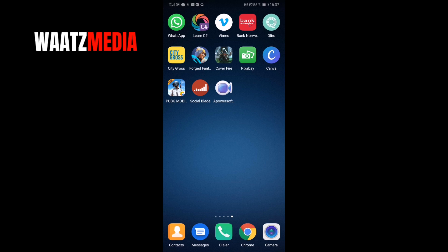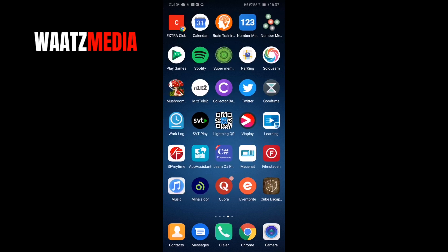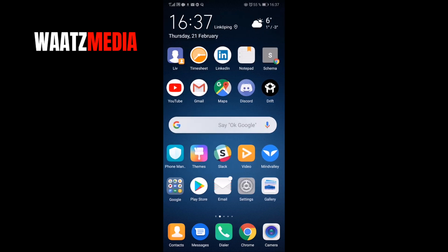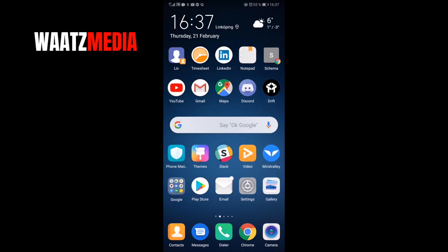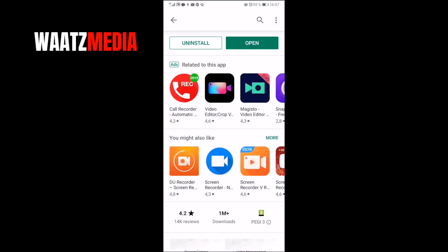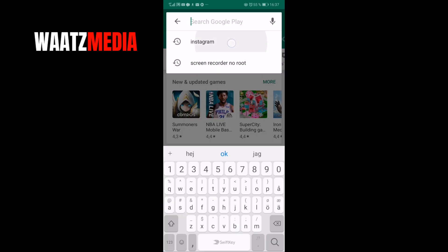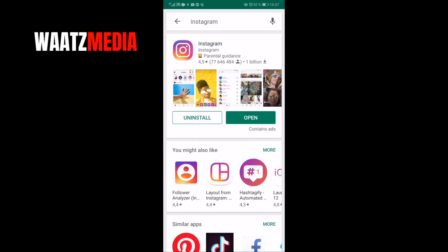To do this you can go and update your Instagram app to the latest version. Just go to your App Store or Google Play Store and search for Instagram and update. After that just click on Open.